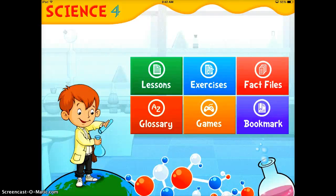eScience4 is an app that you can use to teach your students the various lessons in science. This particular app I really like because it has a wide variety of materials you can use. I'll briefly run through those.